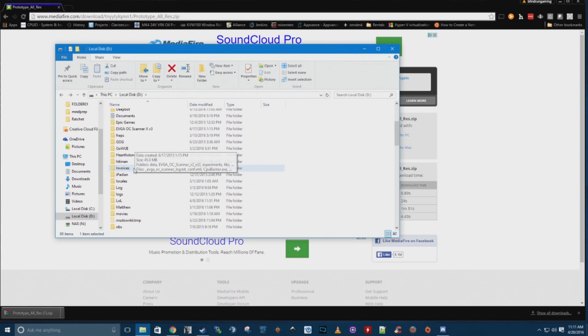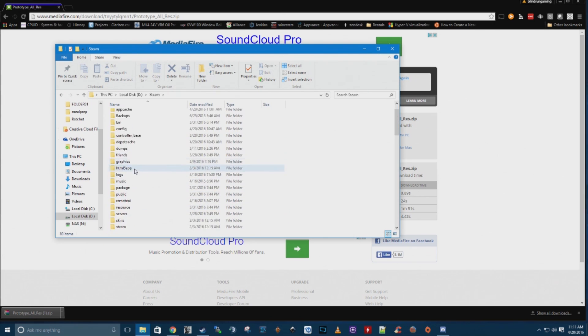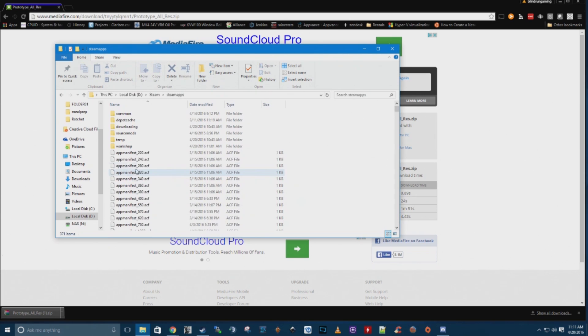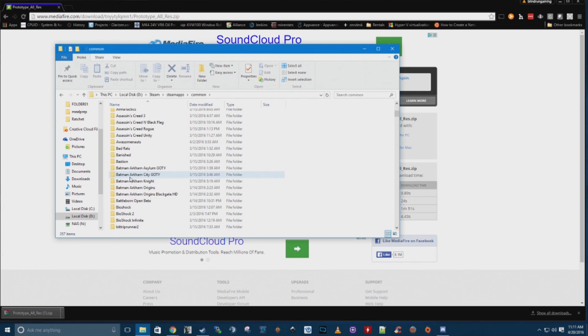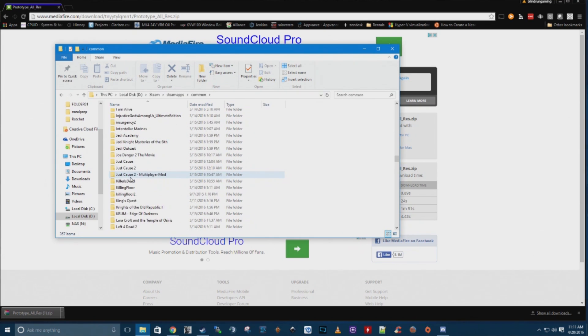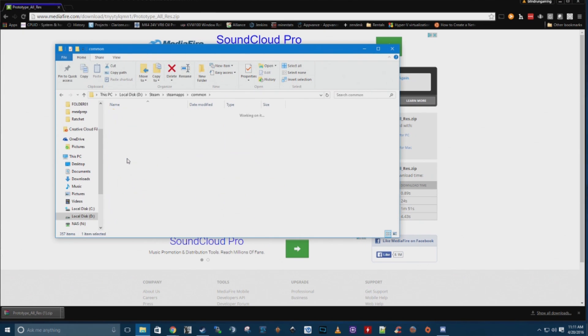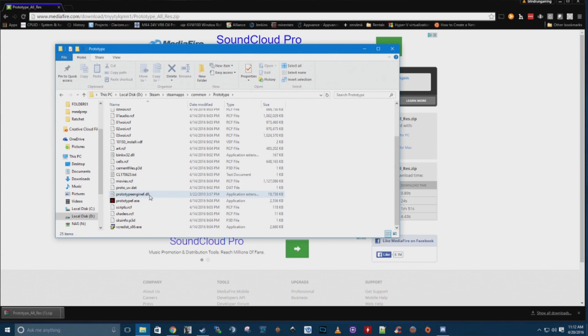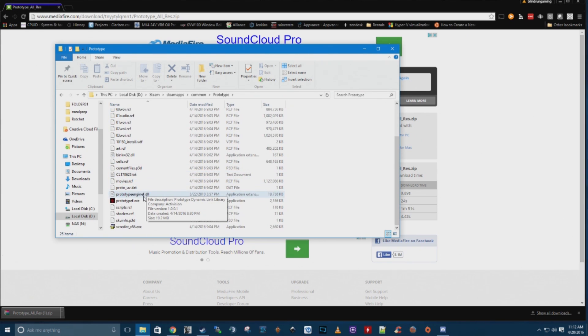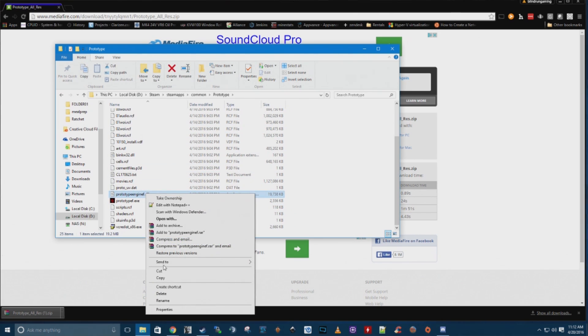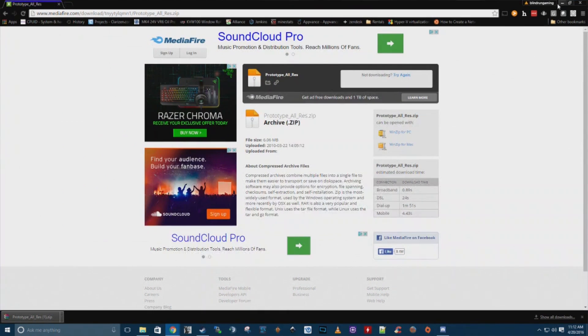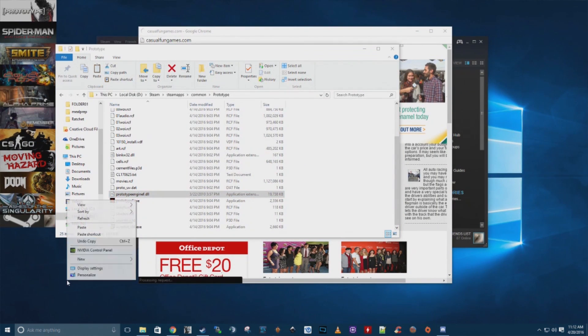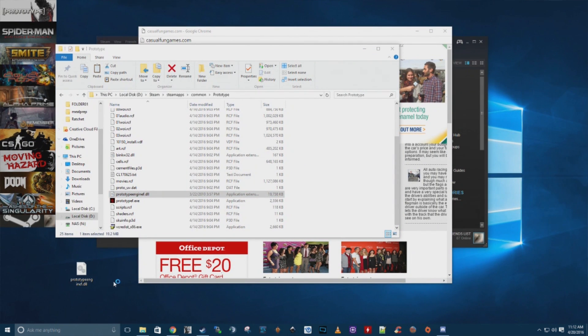You'll just go into your Steam, Steam apps, once again, common, and you'll go down to Prototype. Once again, like I said, I've got a lot of games. And you'll want to find the Prototype engine, I-N-E-F dot D-L-L file. Just go ahead and click copy, and go to your desktop and paste it there, and just have a backup.